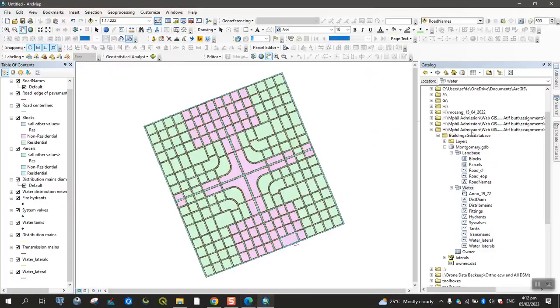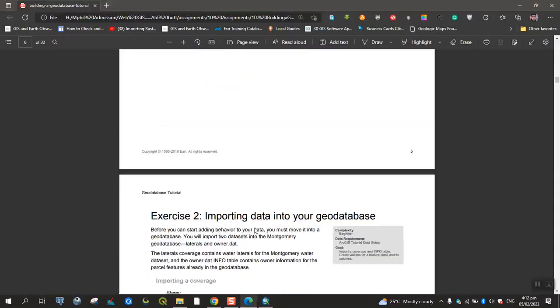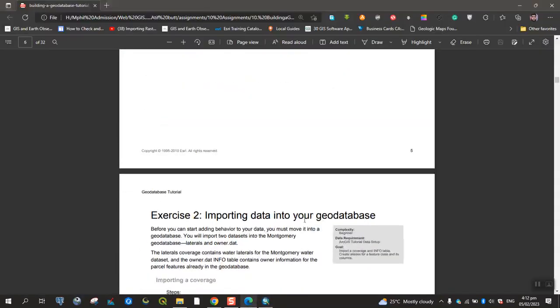We have access to one that we can connect and add. Second exercise is importing data into a geodatabase.